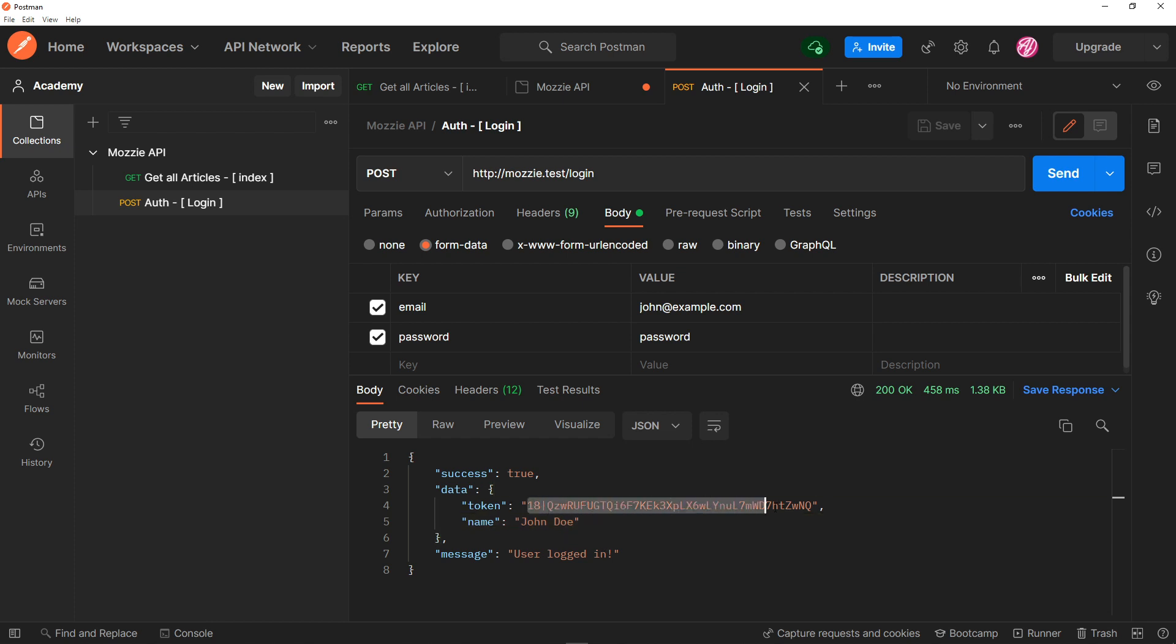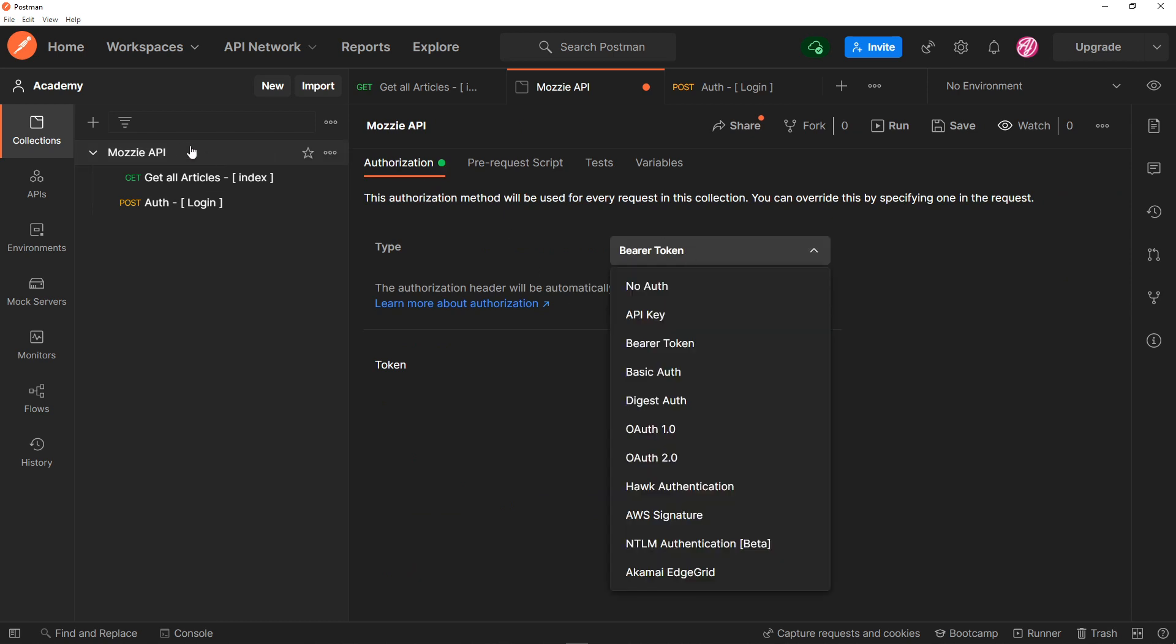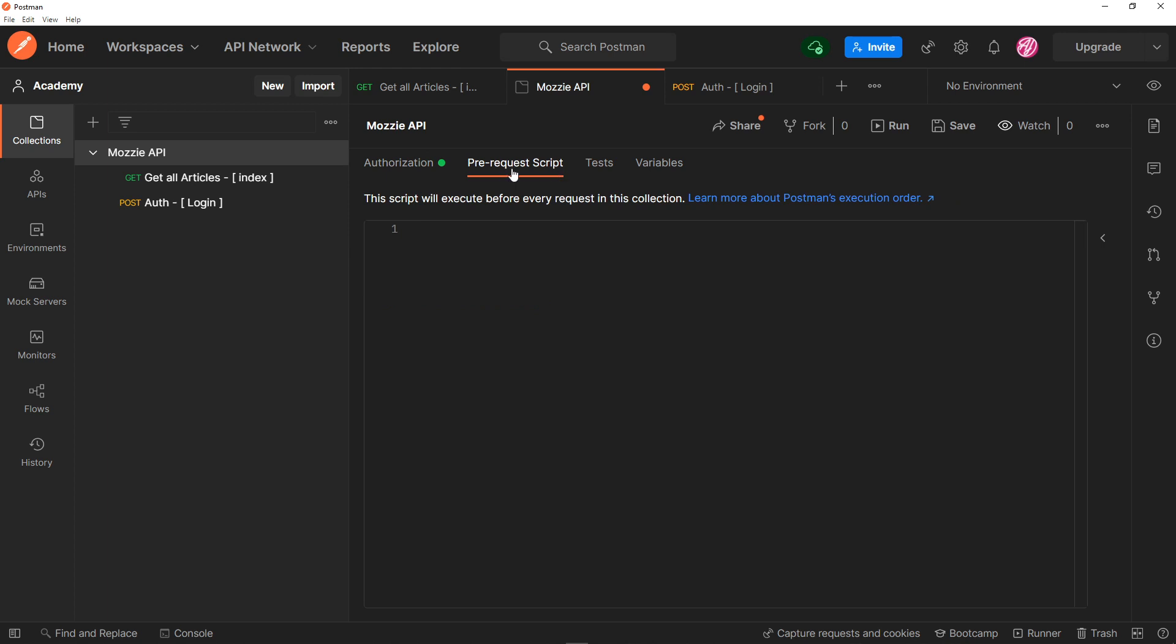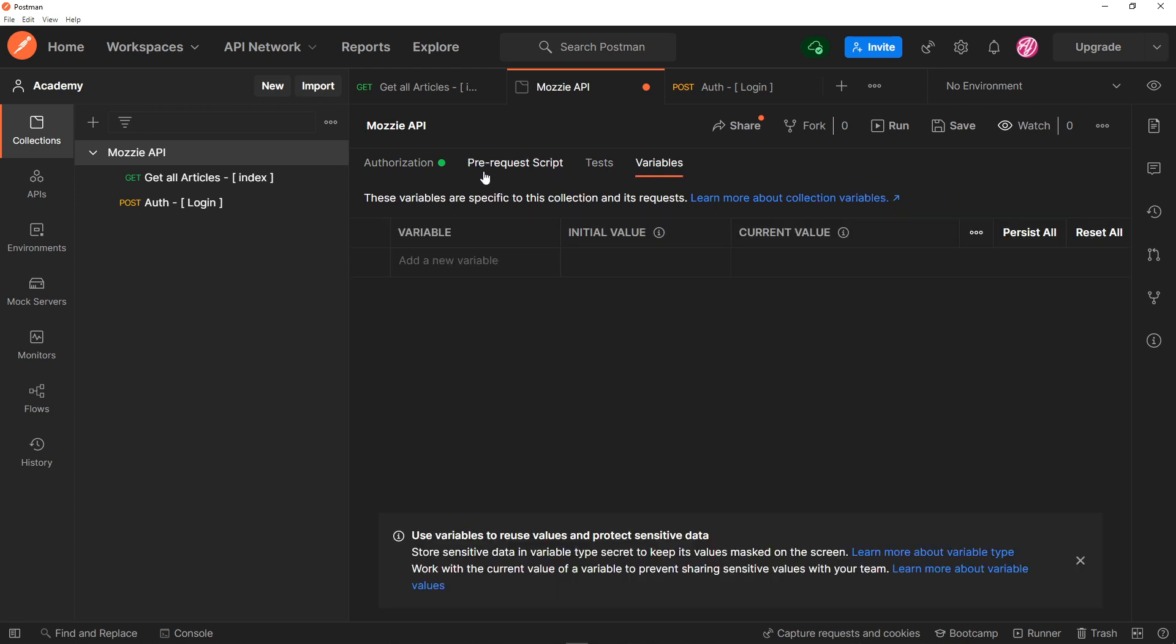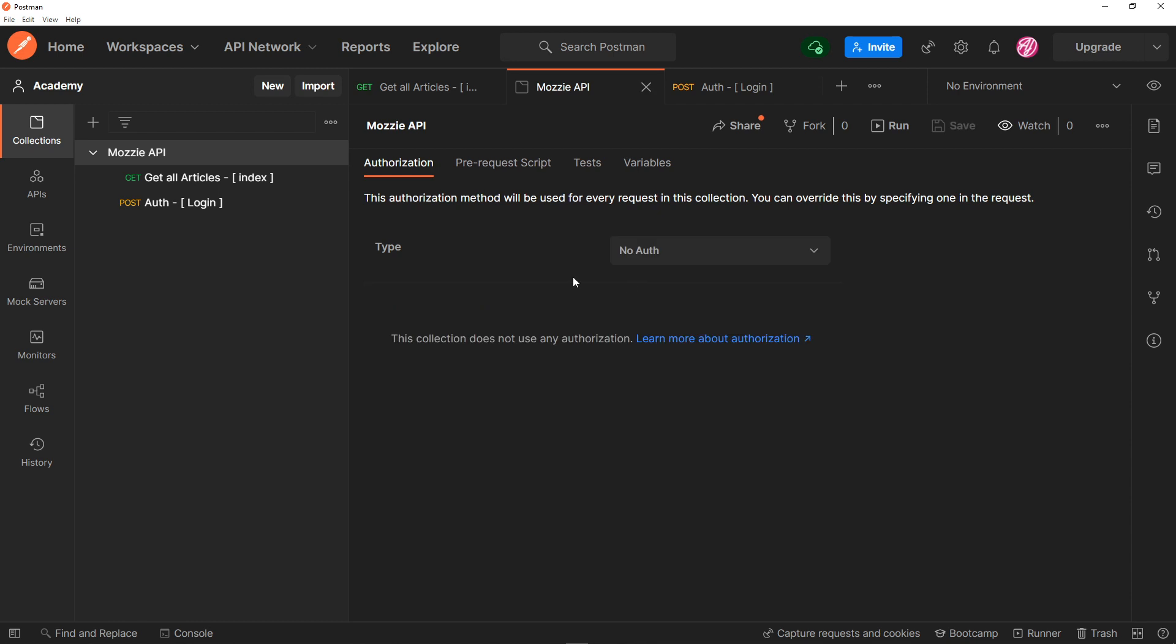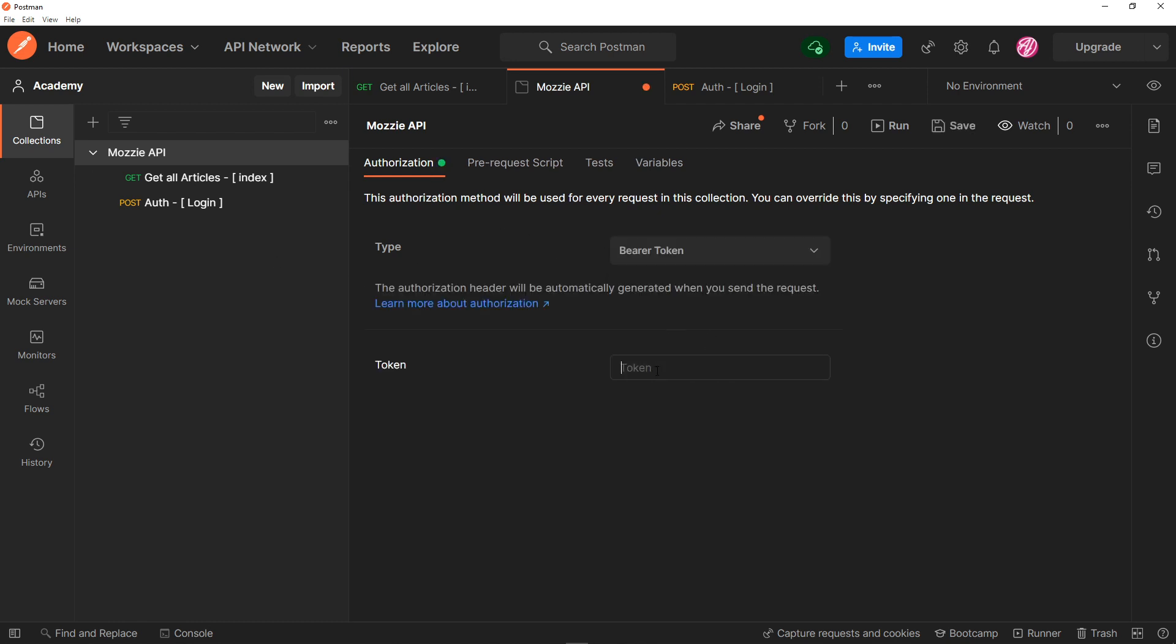So let's quickly copy this token right there. And let's go to the bearer token. So under the collection itself, you will see authorization, prerequisite script, test, and variables. Now on the authorization, it's going to look like this. Just go to the type of bearer token, and let's press this right here. And let's paste in the token right there, and just press save.